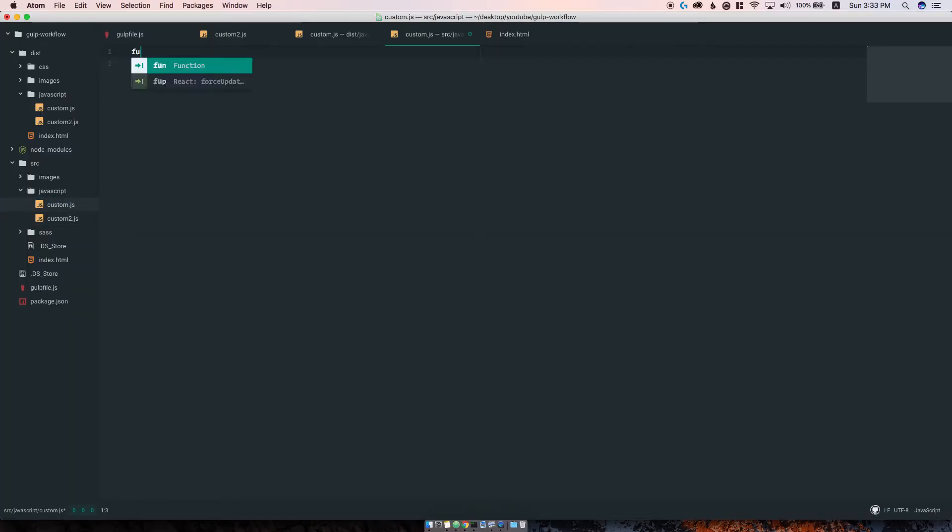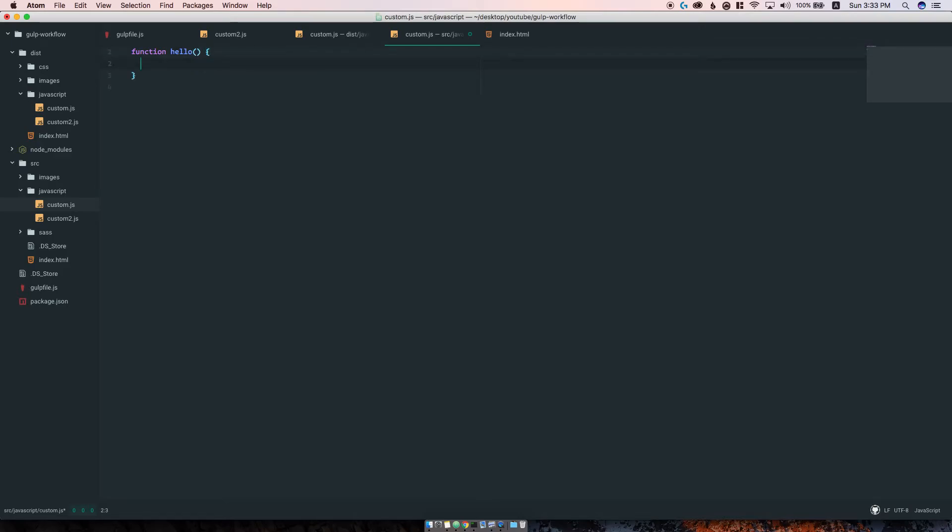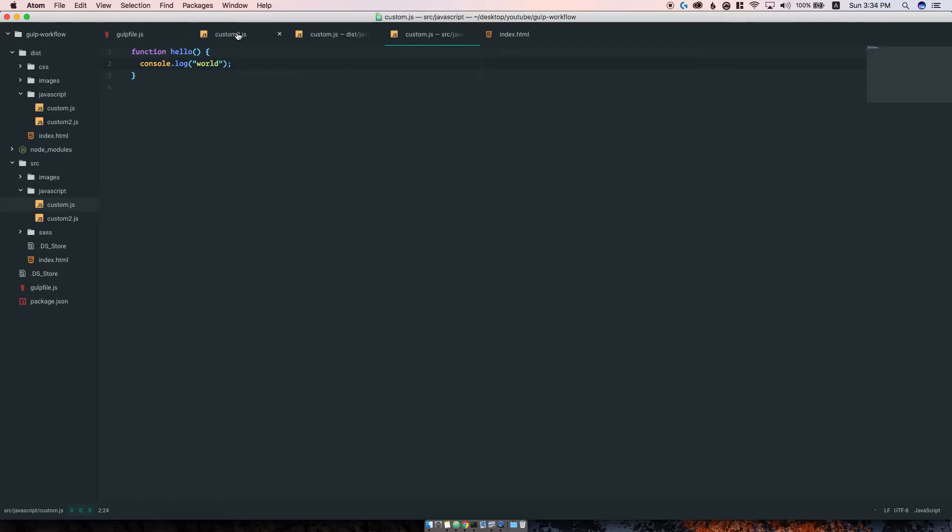Let's move the alerts, they're getting annoying. We can have here function hello and console.log world.